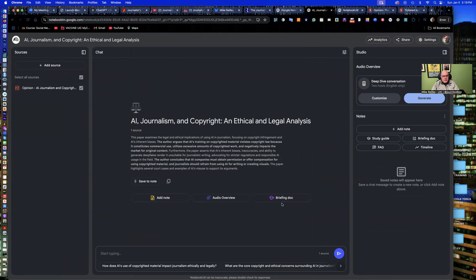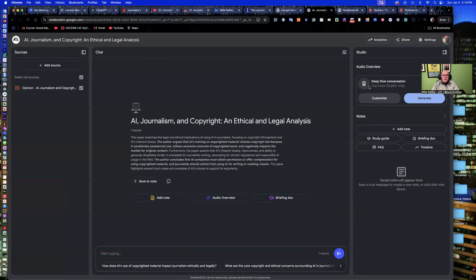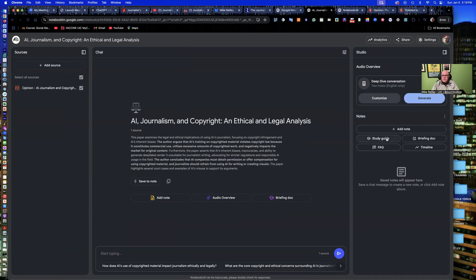Add note. Do you want a briefing document? Do you want to create an audio overview with it? Get a deep dive conversation, and you can select how many hosts you want. I always have two hosts. It's kind of like a talk show talking about the content of the paper. You can create timelines with them, which is really cool. Study guides. Some of my students have used it off of lecture notes and things like that to create little study guides.